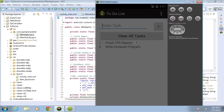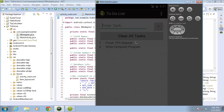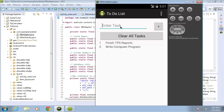Up to this point in the to-do list application, we've taken care of two of the main tasks associated with maintaining a database: adding records by entering information into the edit text and hitting the plus symbol, which stores data using the DB adapter; and querying the database by pulling information out and populating a list view to show each record.